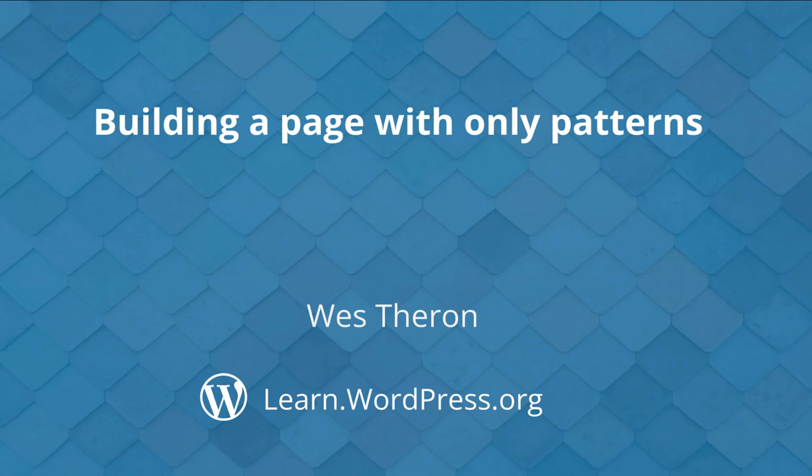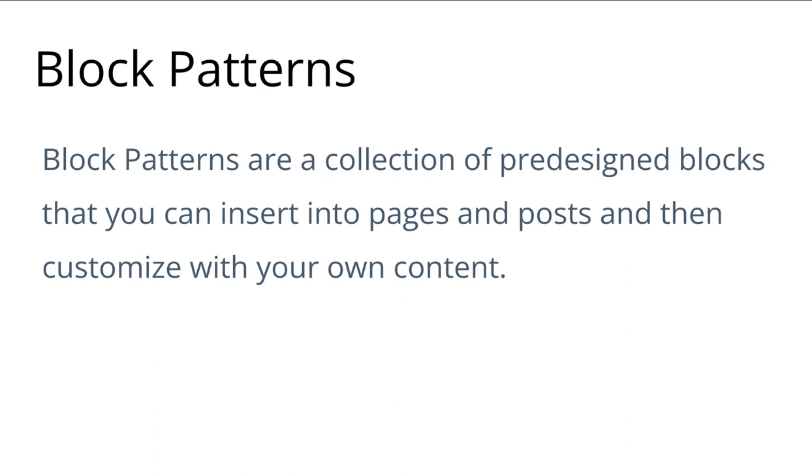Hi and welcome to Learn WordPress. In today's session I am going to show you how you can build an entire page by only using patterns. Block patterns are a collection of pre-designed blocks that you can insert into pages and posts and then customize with your own content.